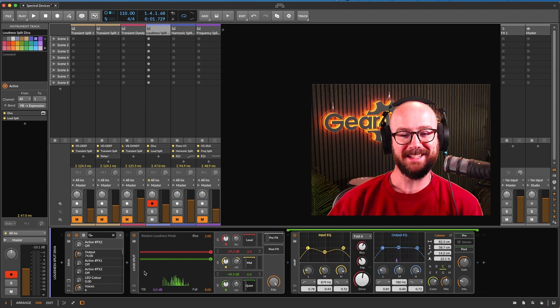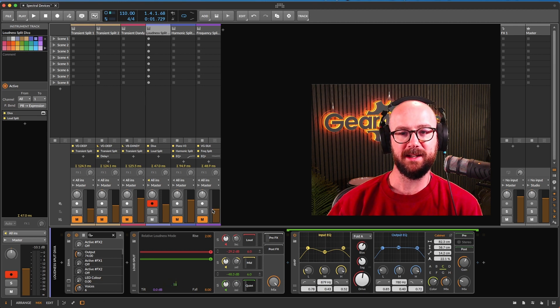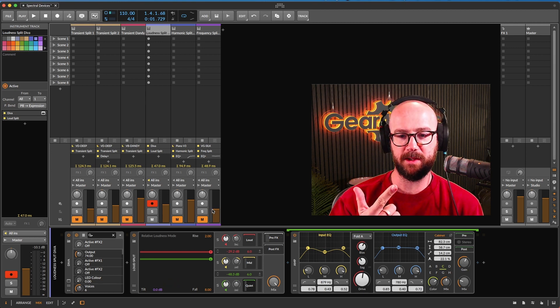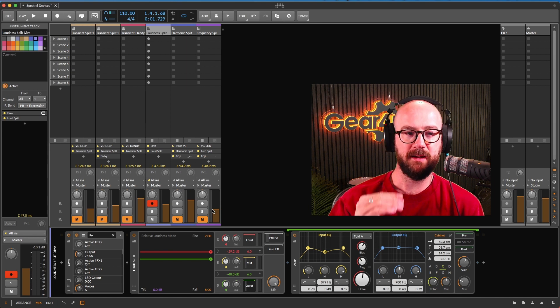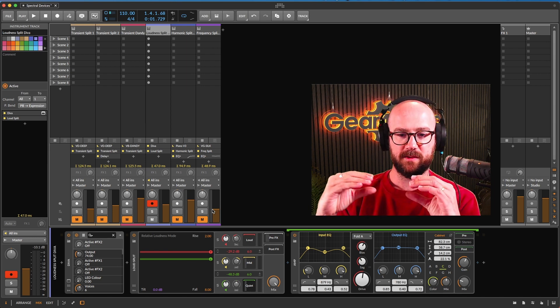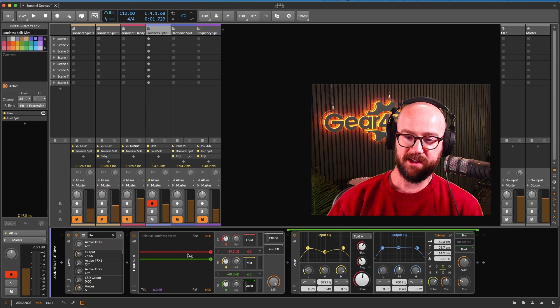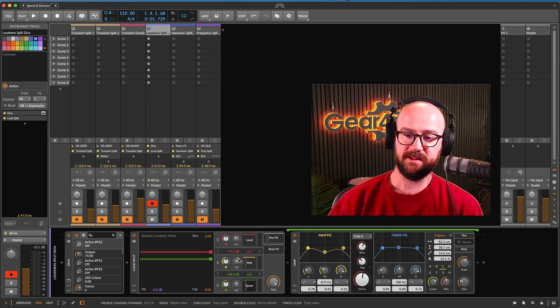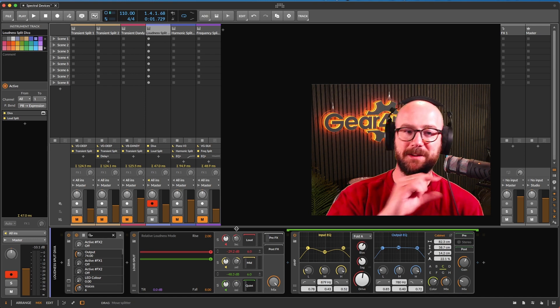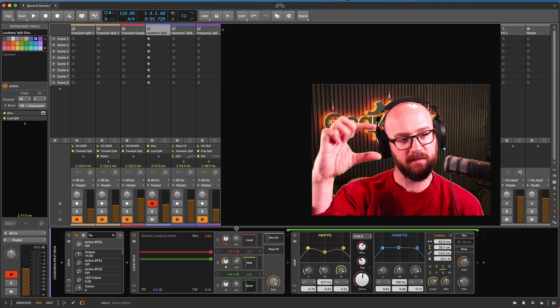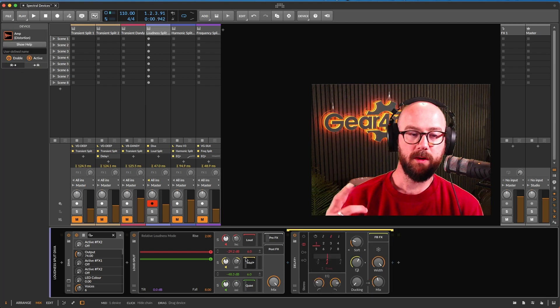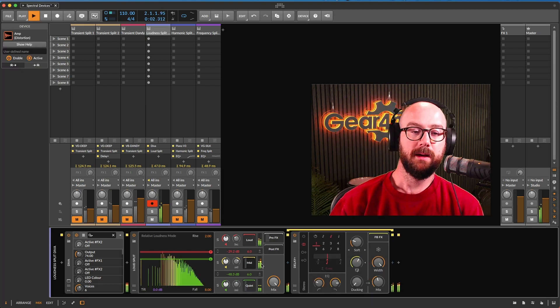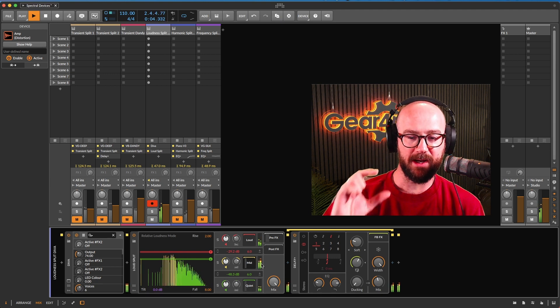So this is loudness split. So we've had frequency split. We've had transient split. Loudness split splits the frequency spectrum based on the loudness. So there are these thresholds here. Three bands where you've got quiet, mid and loud. And I can apply different effects to the different sort of parts of that. And what I've got here is delay on the mid part.